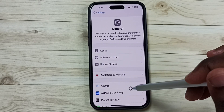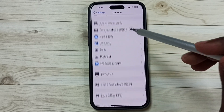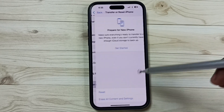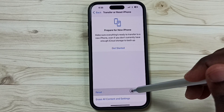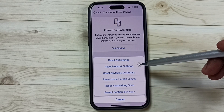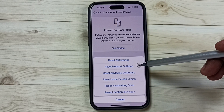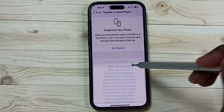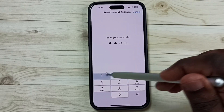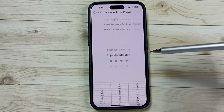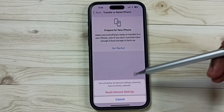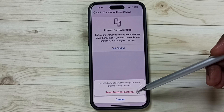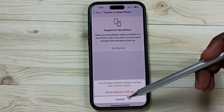Go down, tap on Transfer or Reset iPhone, tap on Reset. Here you can see Reset Network Settings — tap on this. Then enter your screen lock password, then tap on Reset Network Settings.